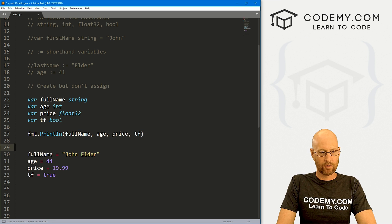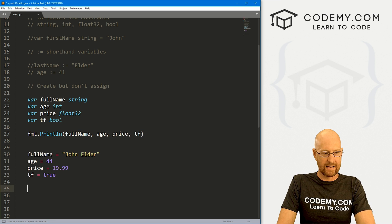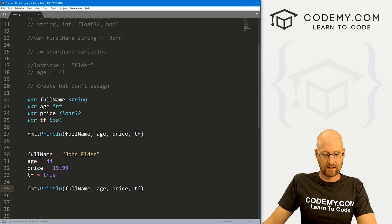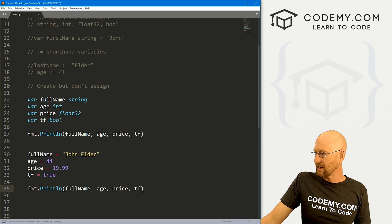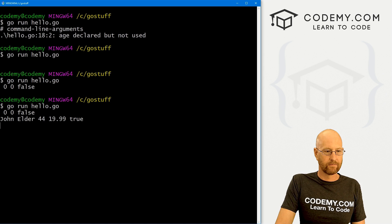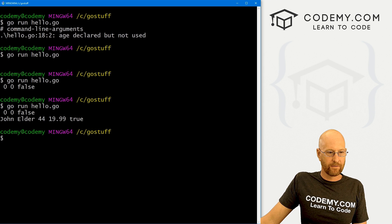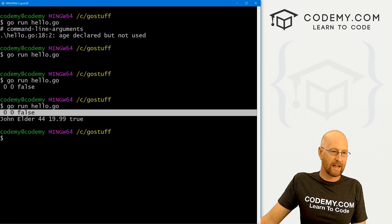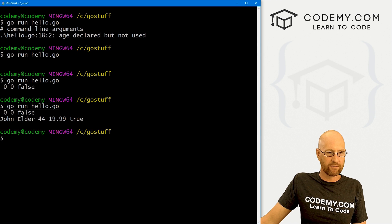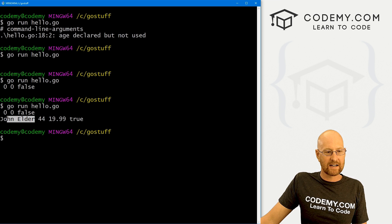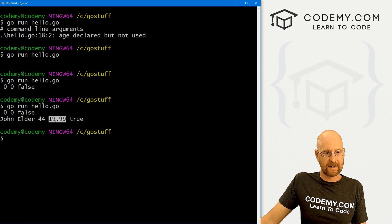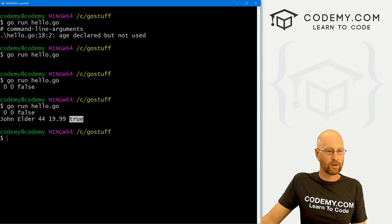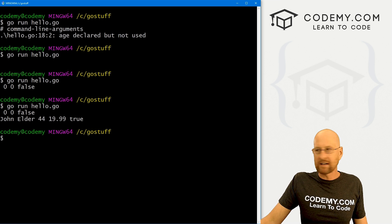So now if we print this out again, let's save this and run it. The first time we get our defaults, blank, zero, zero, and false. The second time we get John Elder, 44, 1999, and true. All right, that's kind of cool.